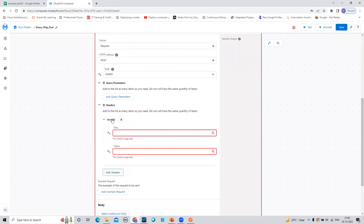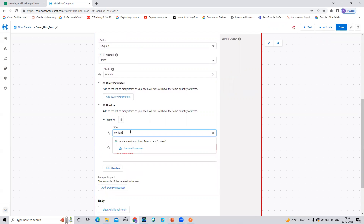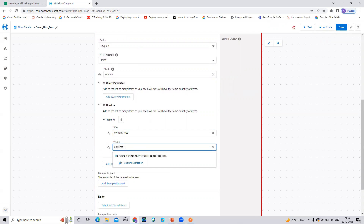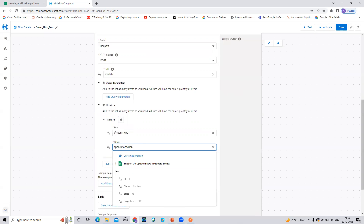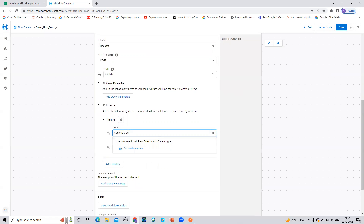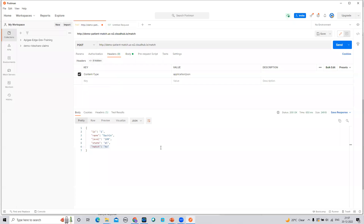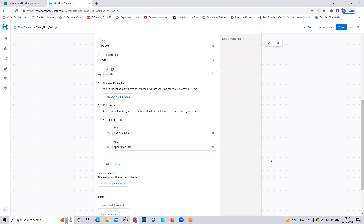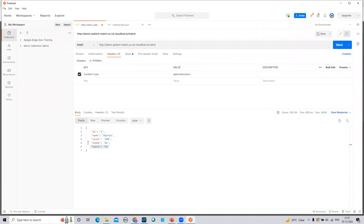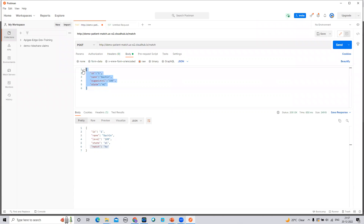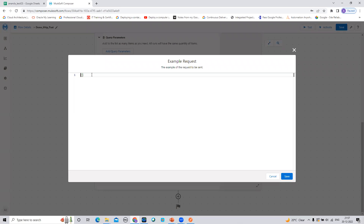Now I'll add the header here as well. I need to define 'Content-Type' with value 'application/json'. Let me verify from Postman — yes, 'application/json'. I'll set the same here. Then I need to add a sample request body, which I'll copy from Postman and paste in.